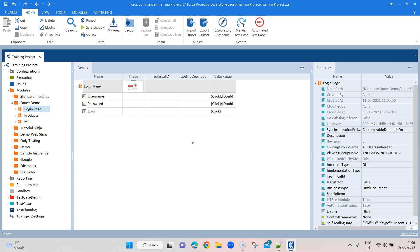It's always important that you have unique modules for your functionalities or controls. If you find duplicate modules, you should maintain them. Tosca provides a functionality where you can merge the same modules - if there are different controls, it will tell you that you can either delete or keep the controls, and it can help you resolve conflicts. It's always better to maintain your modules so it doesn't affect your performance and maintenance in the long run.